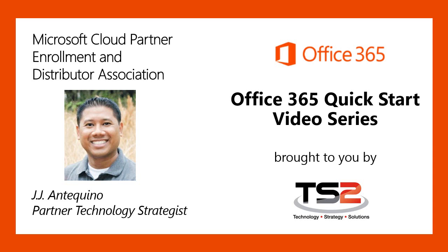Hello, and thanks for taking the time to learn how you can enroll as a Microsoft Cloud Partner. You'll learn how to become eligible to receive fees for selling Microsoft Online services, and we'll also briefly cover why you should associate your Microsoft Partner Network account with a distributor and how easy it is to make that selection.